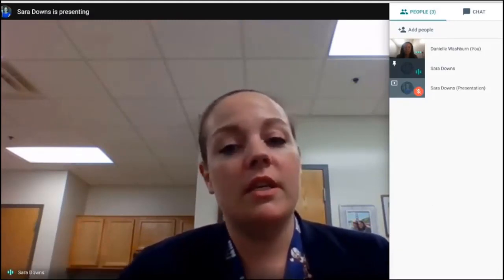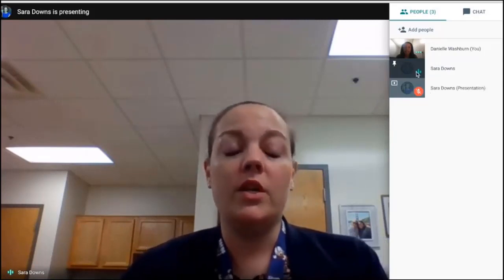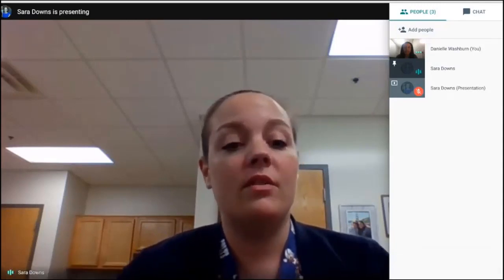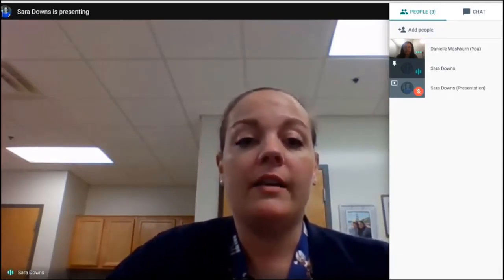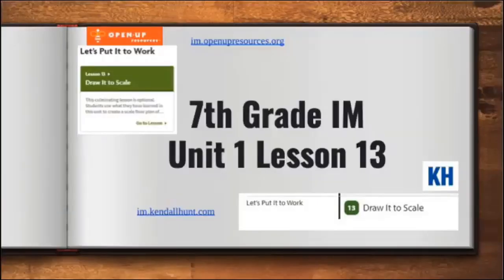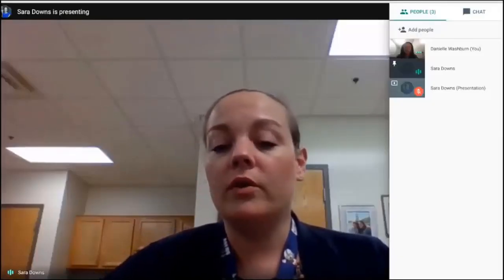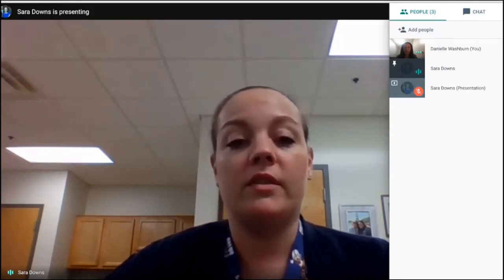Most of you are using Illustrative Mathematics, so that's what we use for this first presentation — and it's not a big deal if you're not, because it is a free resource. You can access the resource through these links: im.openupresources.org or im.kendallhunt.com. In addition, we have several different real-world applications of math in our curriculum frameworks.